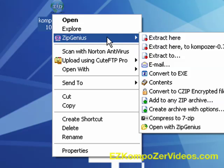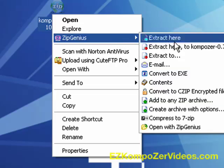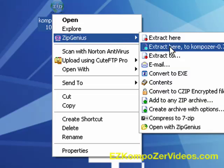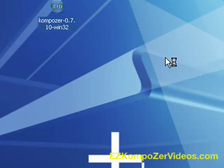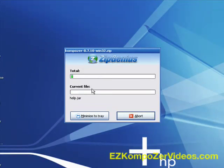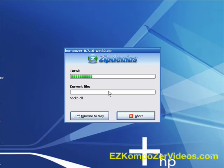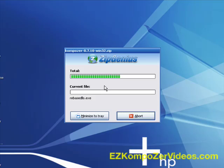But if you happen to have Zip Genius, which is free by the by, you just go here, extract here. That creates a folder in the same area as the zip file is located. As you can see, there's a lot of goodies in here that's unzipping right now.